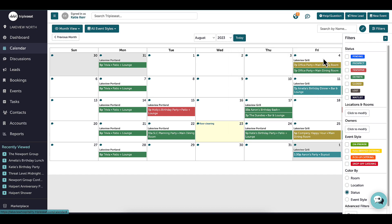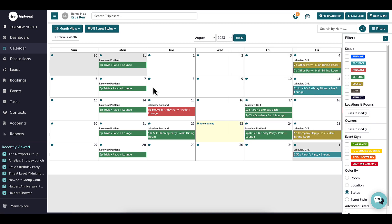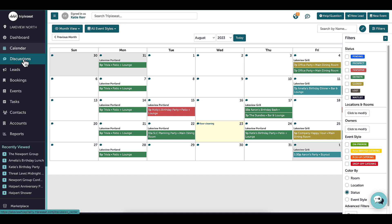Under the calendar, I will find discussions. This is another way I can access my discussion center to see all of the discussions I am included in, whether it is for a booking, lead, or event.